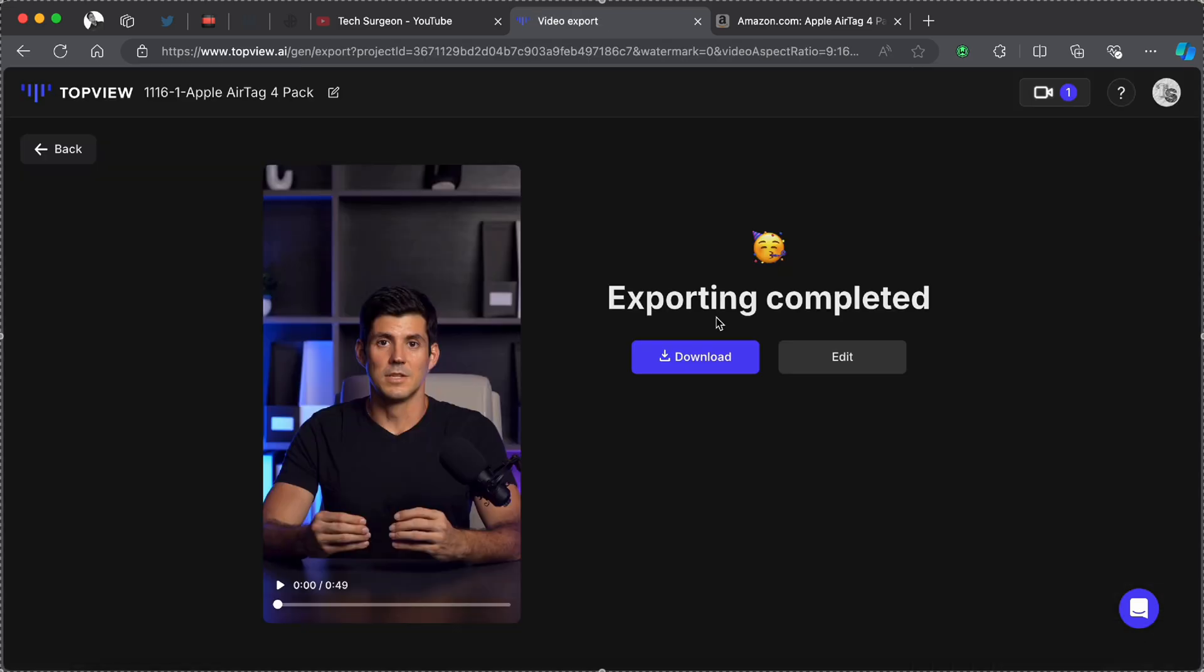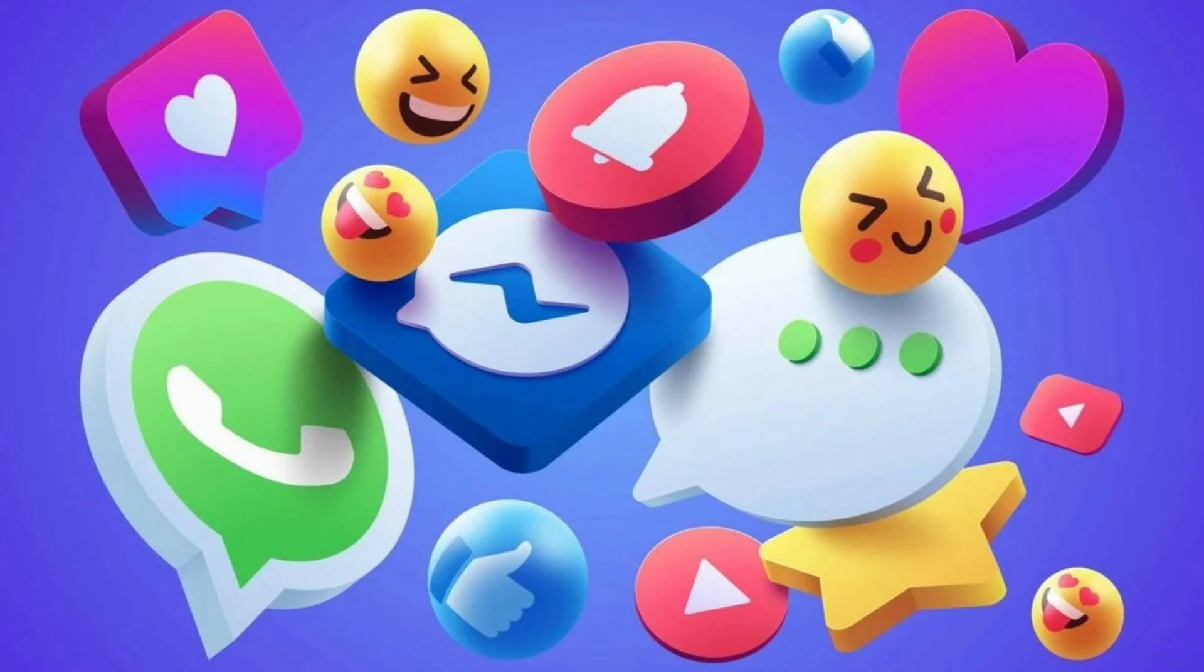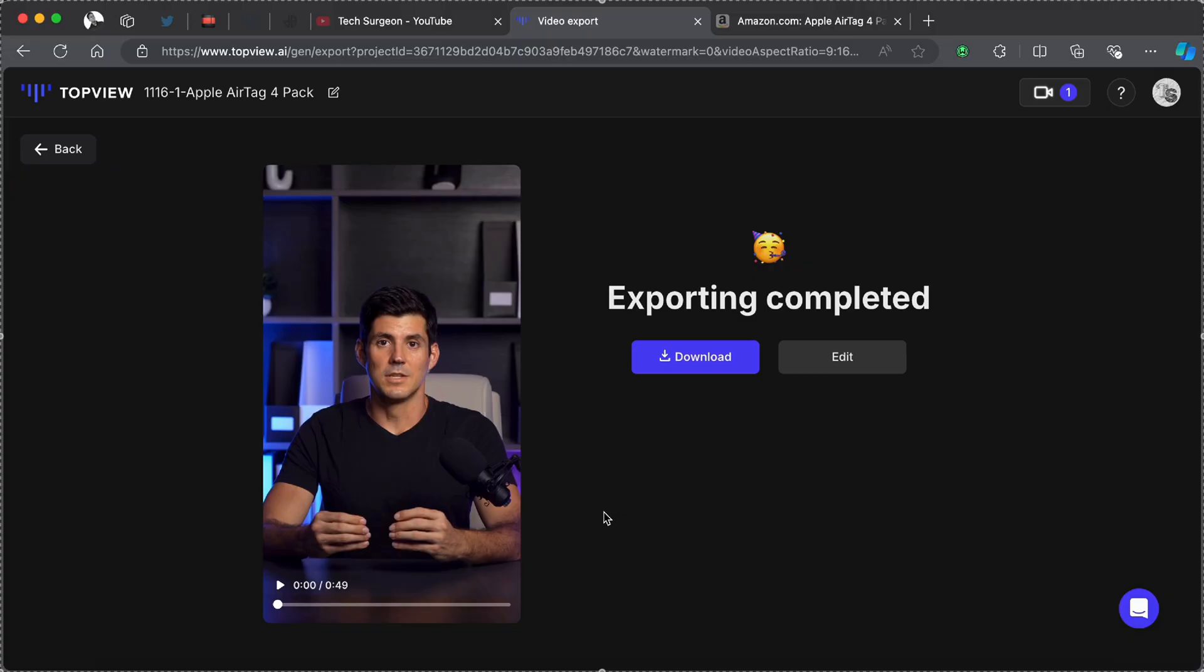Now we're going to be tapping on that and we're going to be exporting our video. Okay guys, you can see right there our export scene has now been completed and we can either go back to re-edit our video if you don't like some parts of the video or we can download the video directly and now upload it to any social media platform of our choosing.